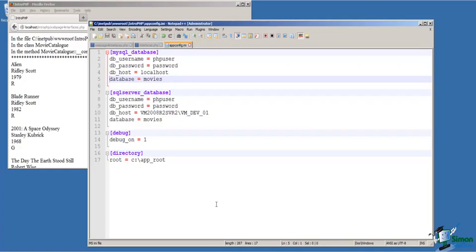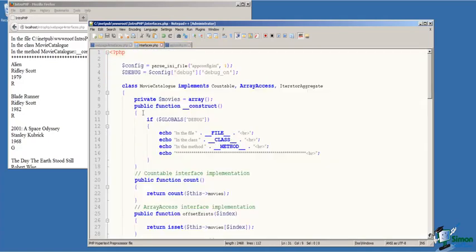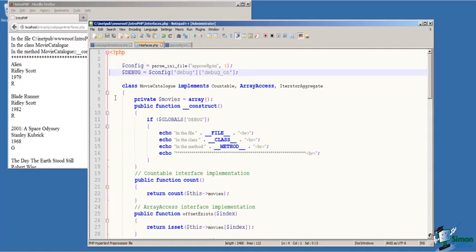So as much of the configuration information that we need for the application that can be put into an external file, the better and more flexible our application will be. So back to our class, I've read the configuration file on line three.